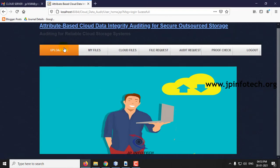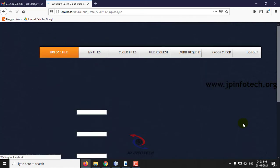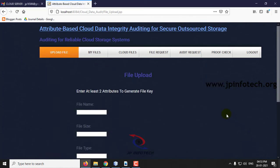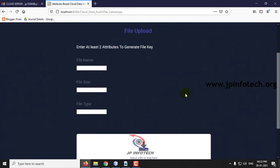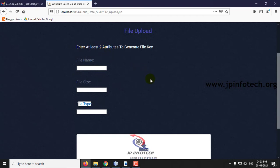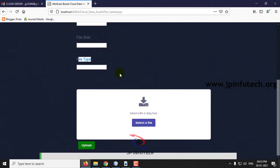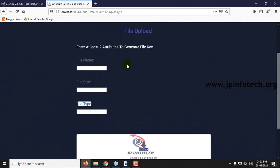Here you can see the option of File Upload. The information of attributes includes file name, file size, and file type — since we are using attribute-based cryptography, these fields must be entered.